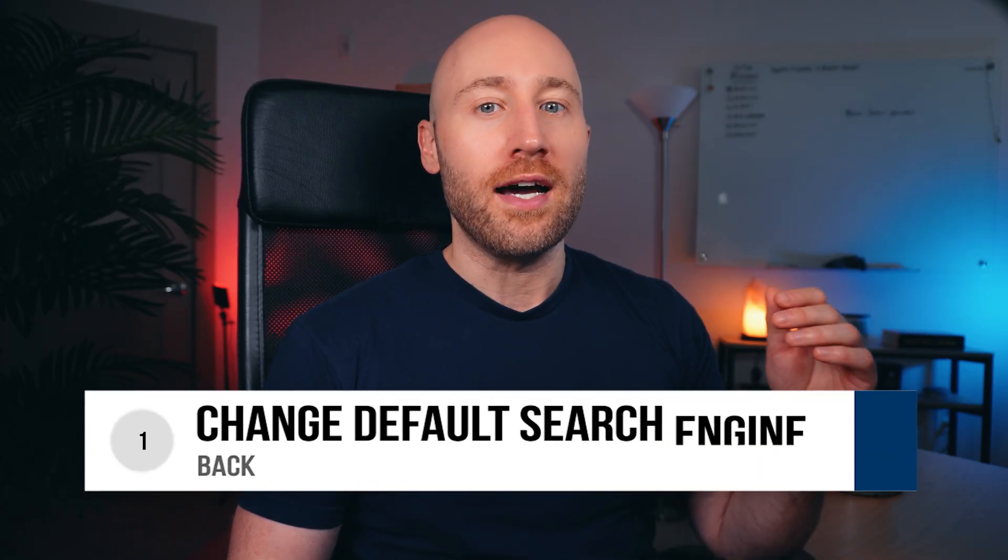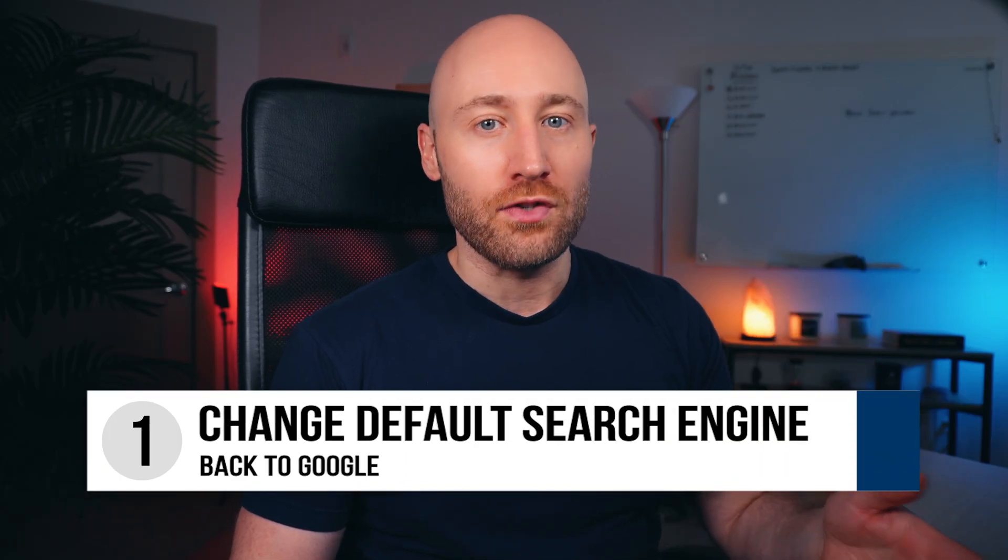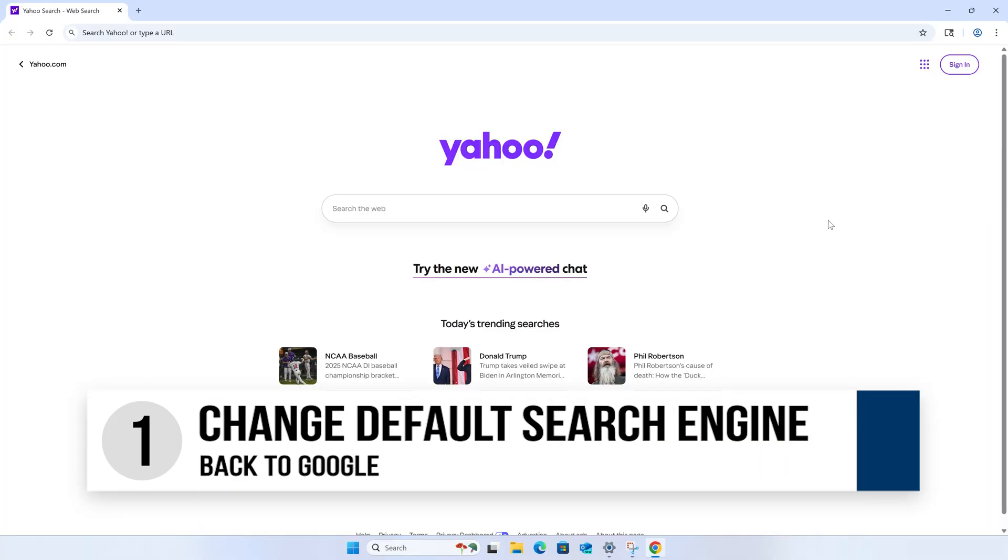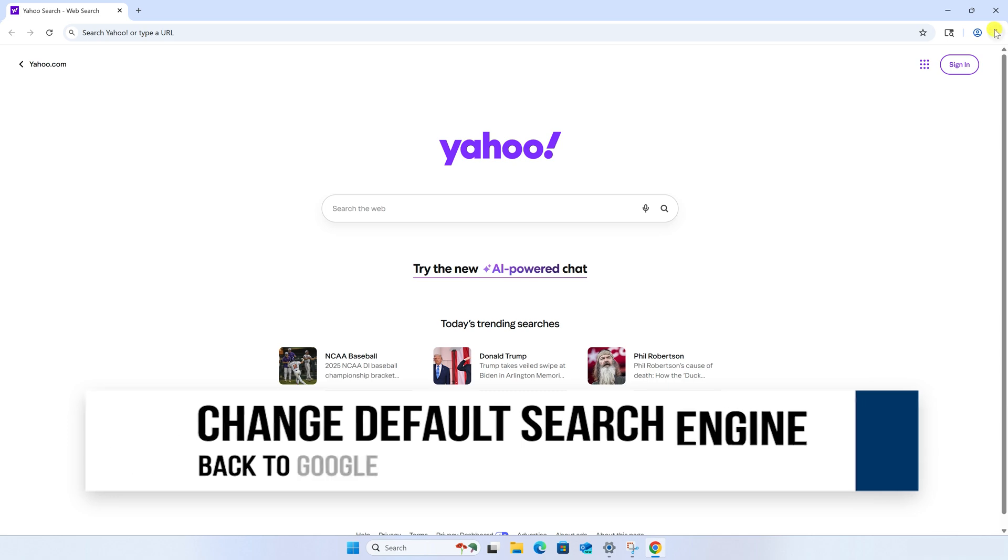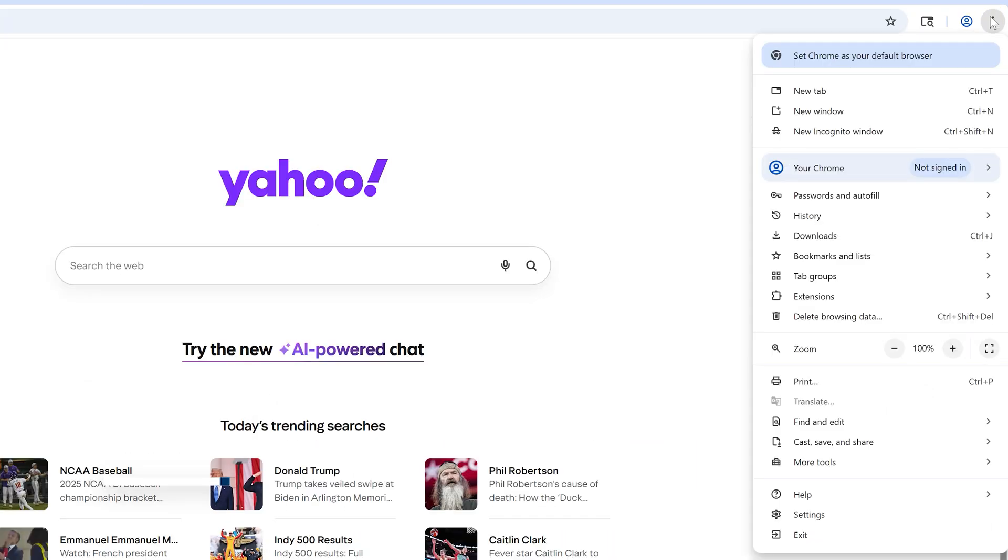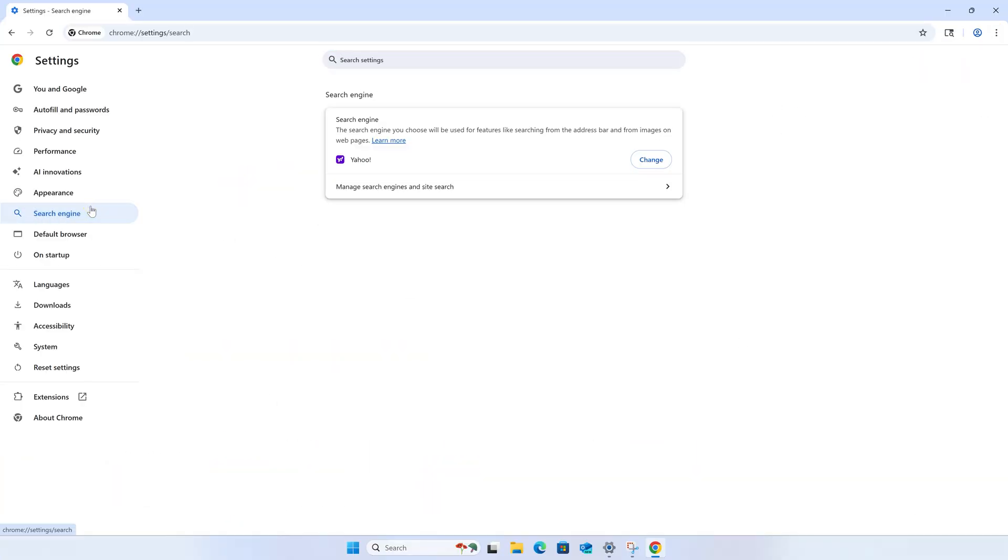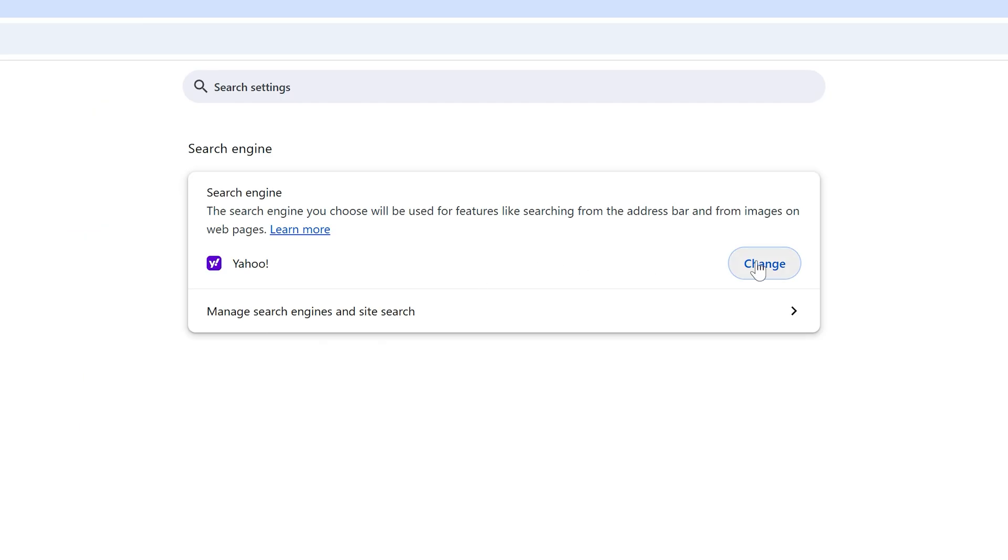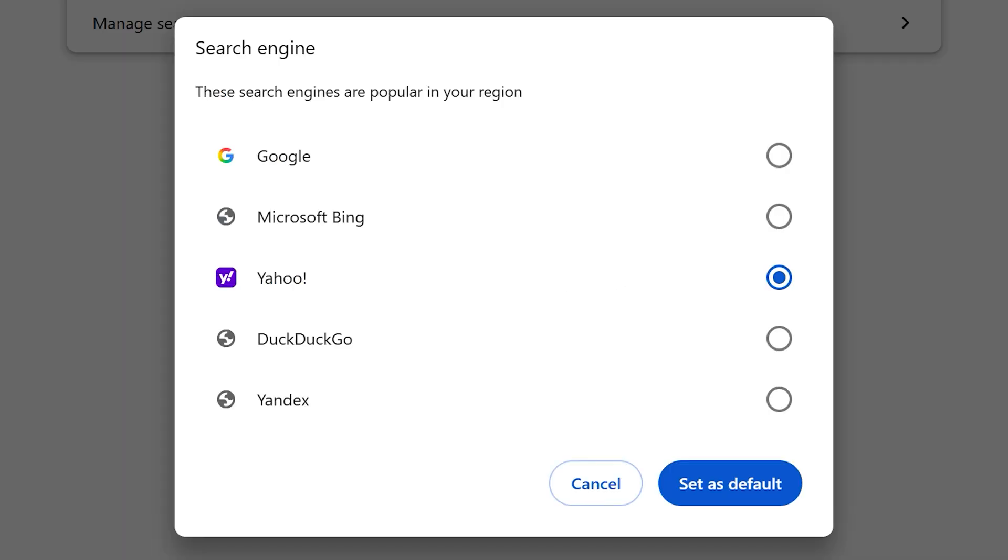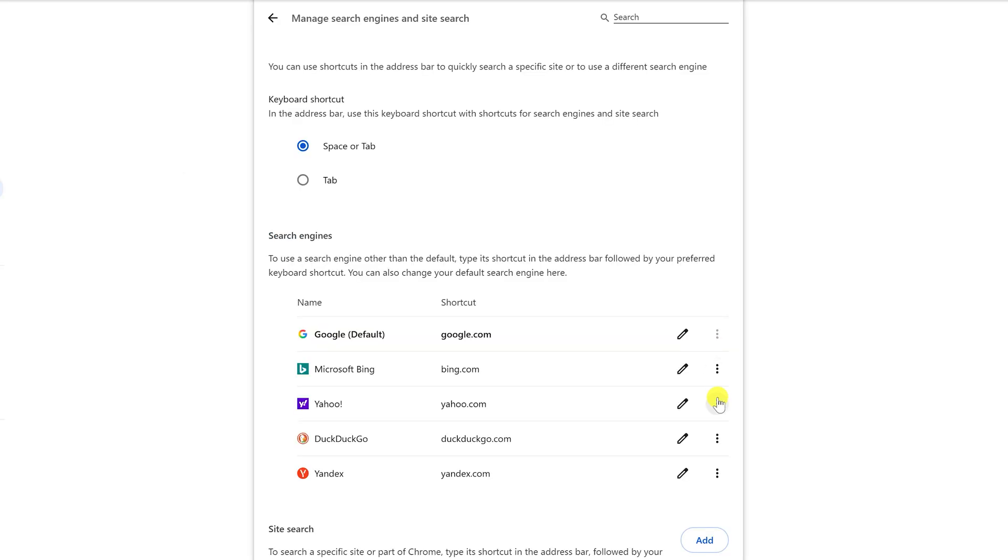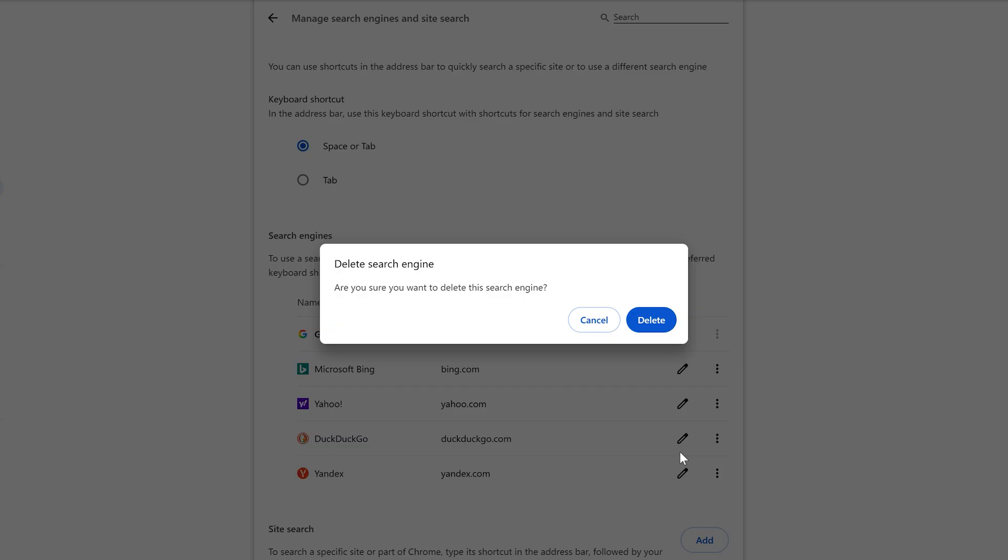First, I'll show you how to change the default search engine back to Google. Click the three dots in the upper right of Google Chrome and then click settings. Then open the search engine tab on the left. Then click change and select Google as the search engine and click set as default. Then click manage search engines and then click the three dots next to Yahoo and click delete to remove it.